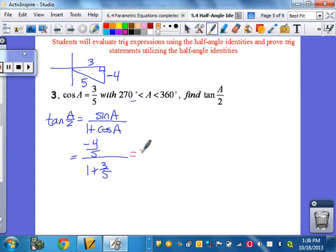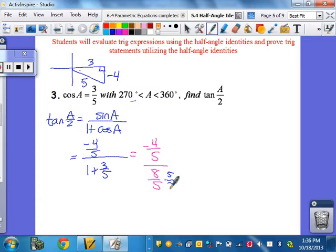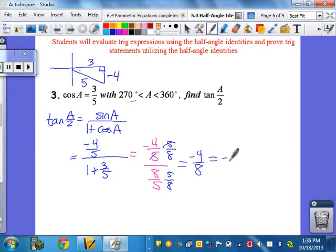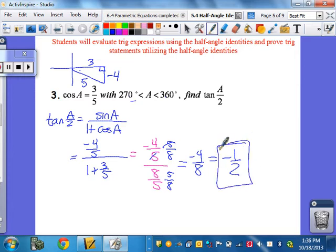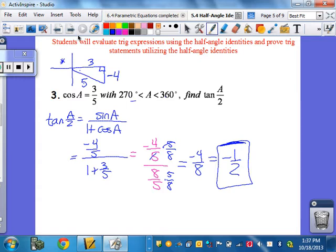So I have negative 4 fifths over 8 fifths. Multiply top and bottom by 5 eighths, the fifths cancel, leaving negative 4 over 8, which is negative 1 half. That's your answer. And if you cut the interval in half, you'd be in quadrant 2 where tangent is also negative. Tangent doesn't need the plus or minus because the signs take care of themselves — so negative 1 half is the final answer.